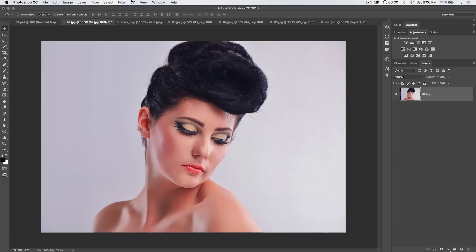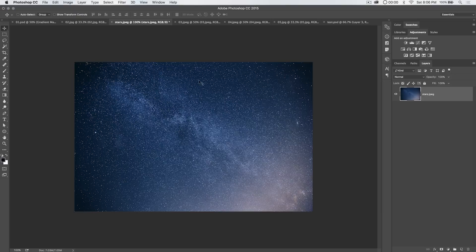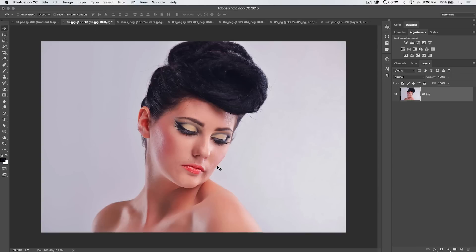We're going to use this stock photo. I have a link to this Starry Night stock photo in the description of this video so you can go download that. This was a purchased stock photo so I can't really share that one, but you can check out the star one. You can really do this with any photo you want — the better the quality and lighting in the photo, the better.